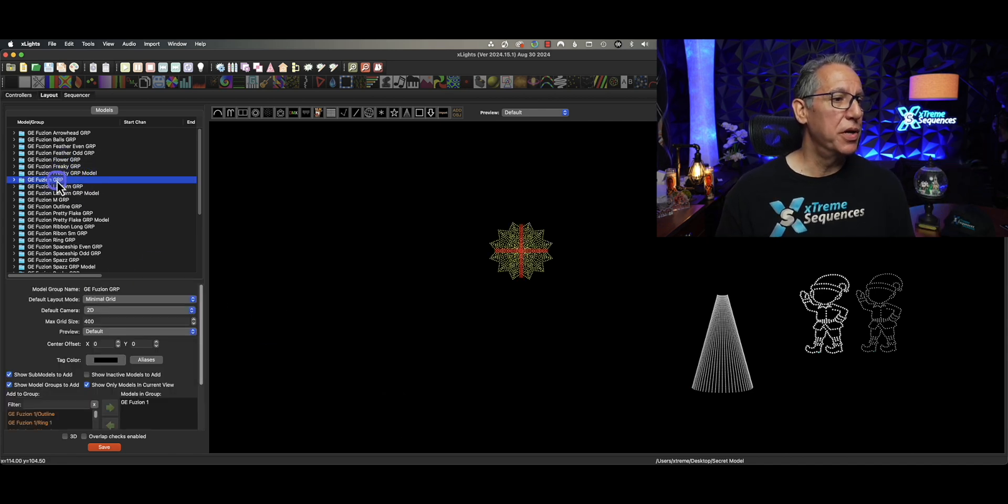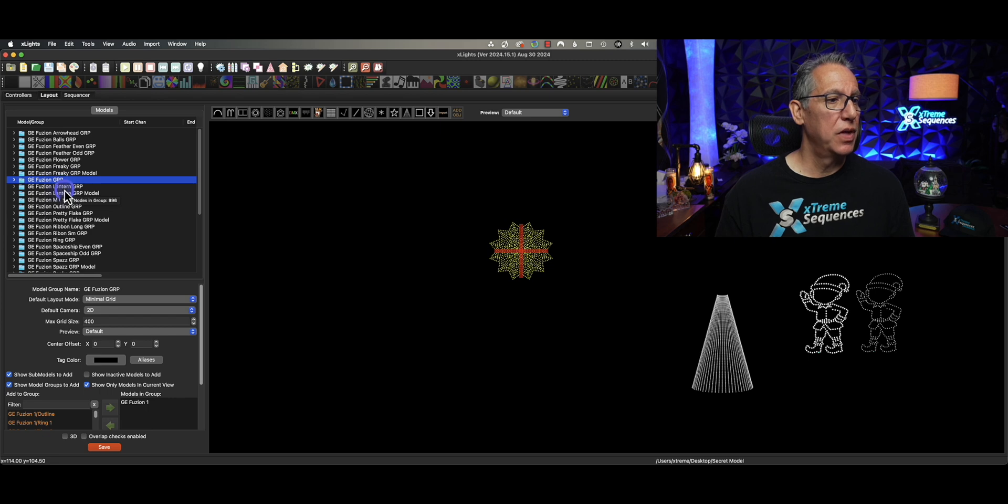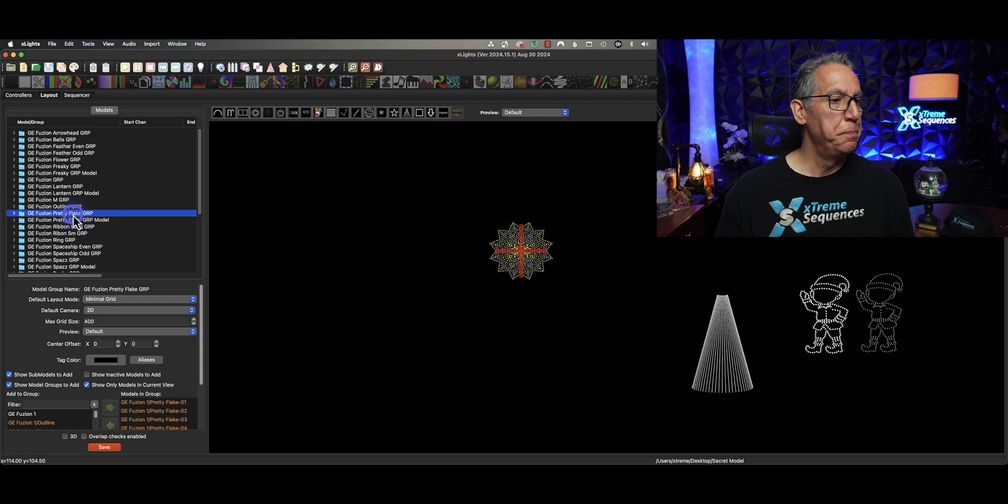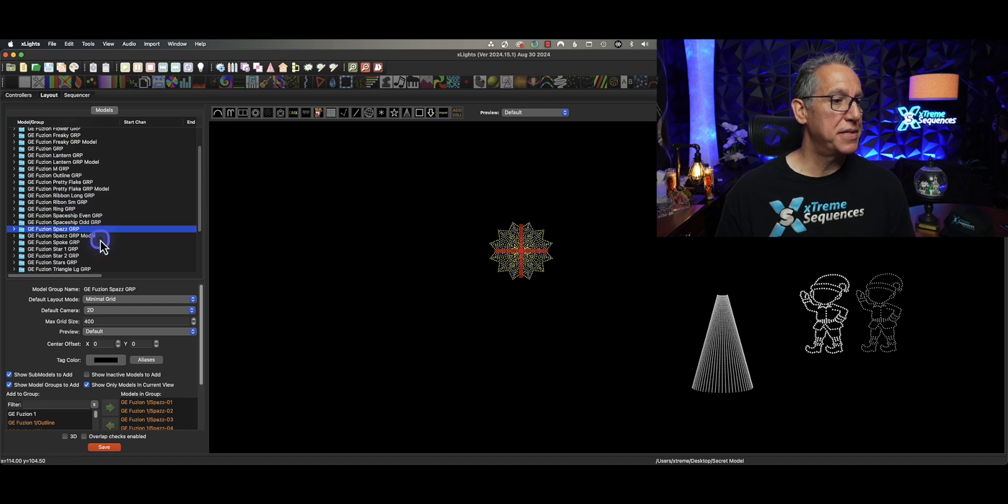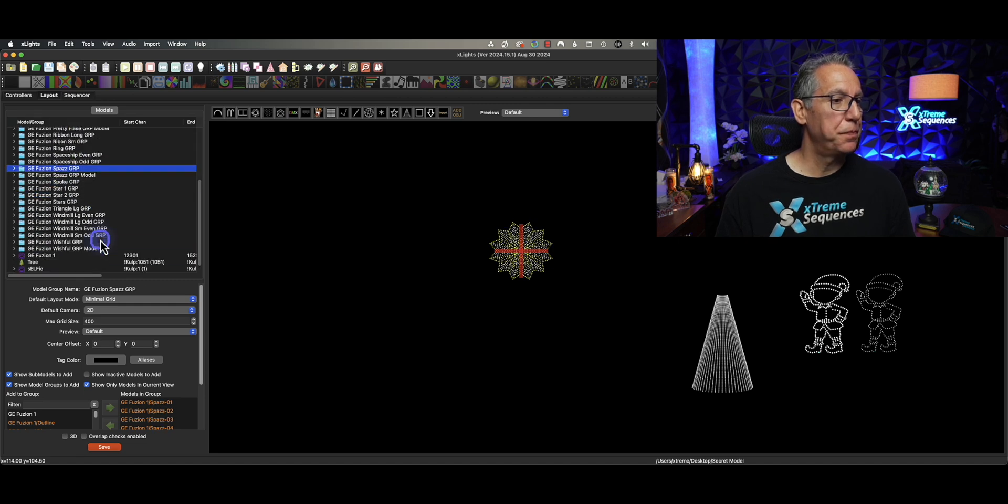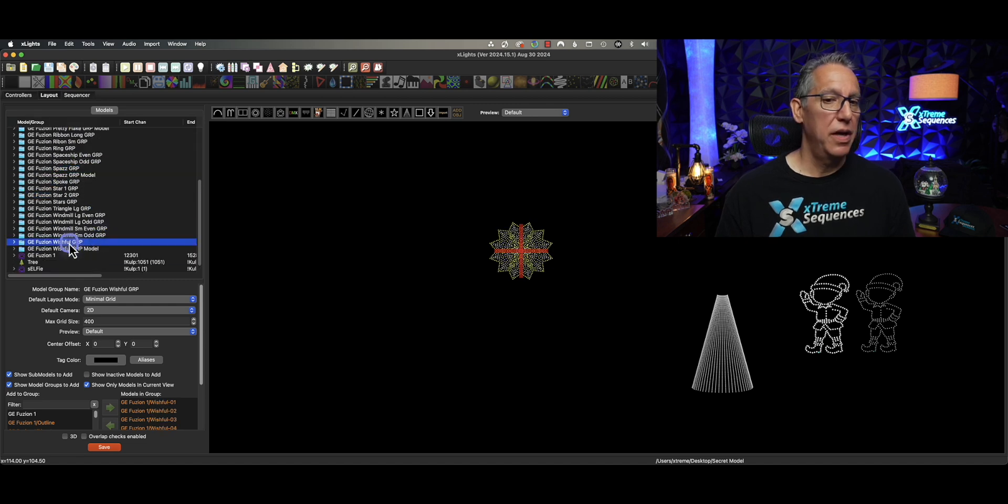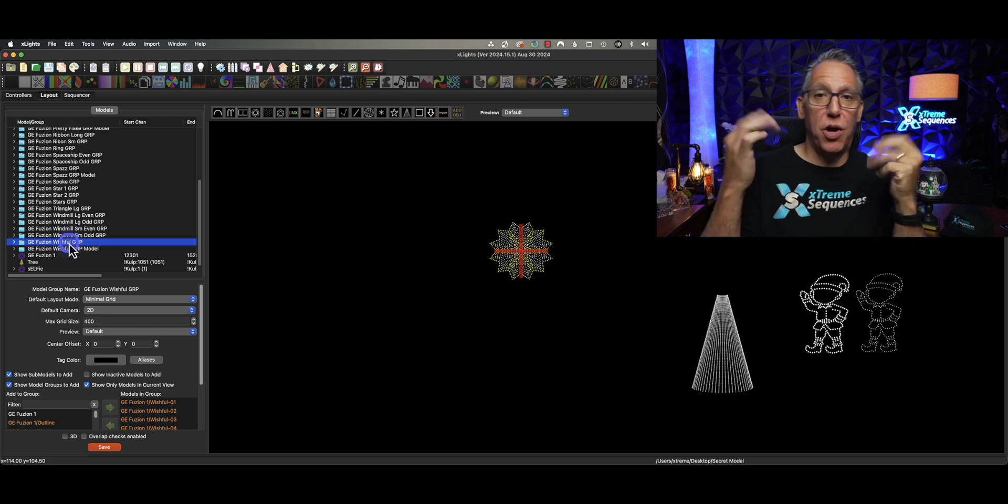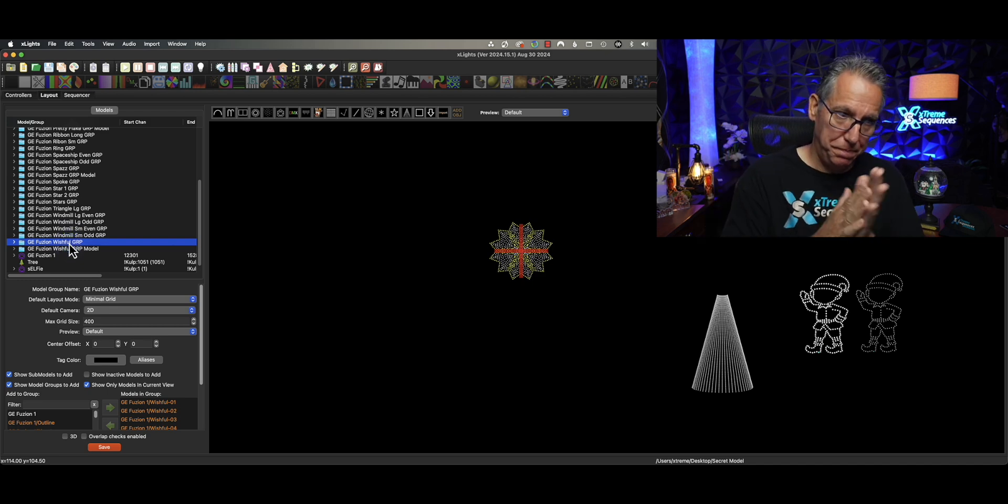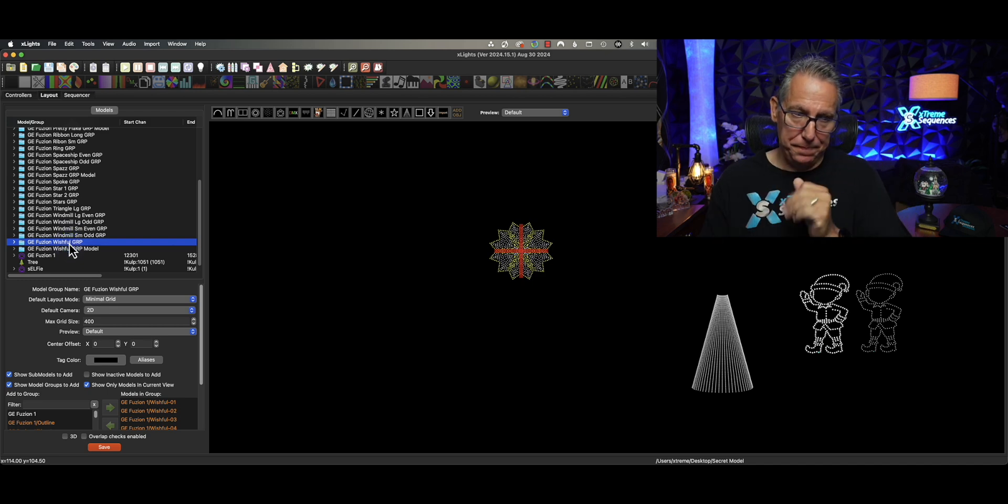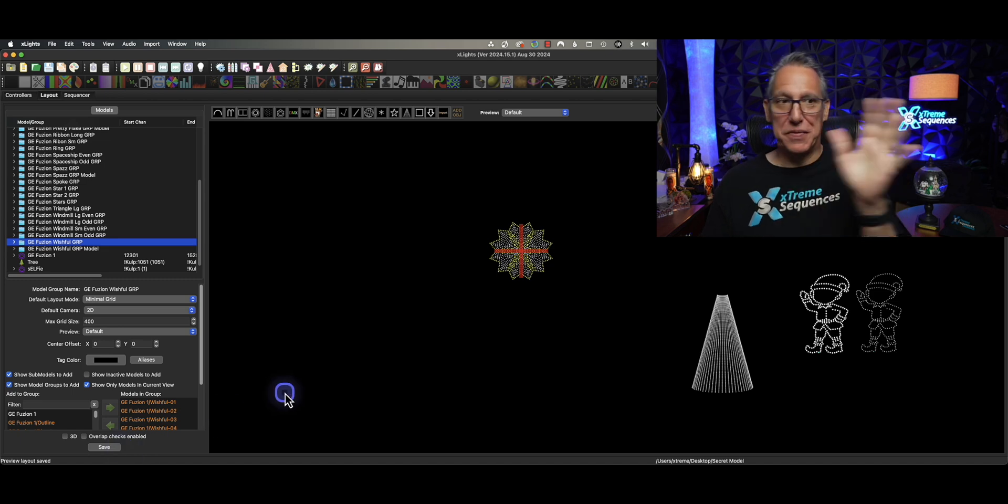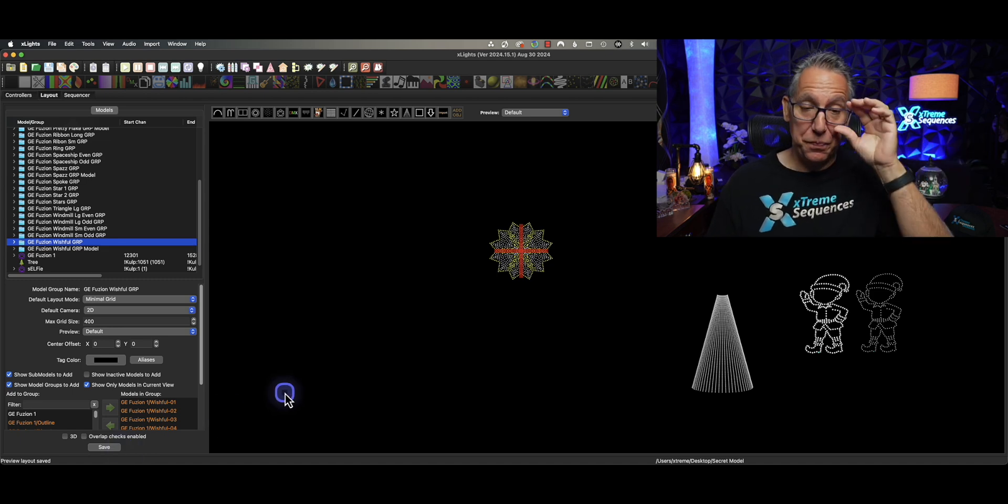So, here is my Fusion, Lantern, Pretty Flake, Spaz, and Wishful. They're all there. Save.